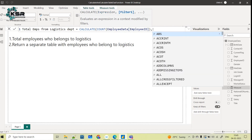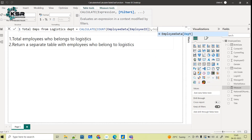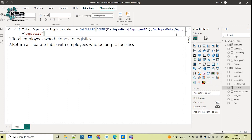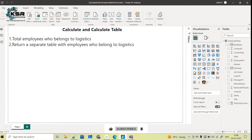After counting, I need to filter for employees who belong to logistics, so I'll apply a filter on the department column: Department equals 'Logistics'. I have now created this measure — the CALCULATE function is used whenever there is a filter, along with an expression. Here the expression is the count of employee ID, since each employee has a unique ID, and the filter is on department logistics.